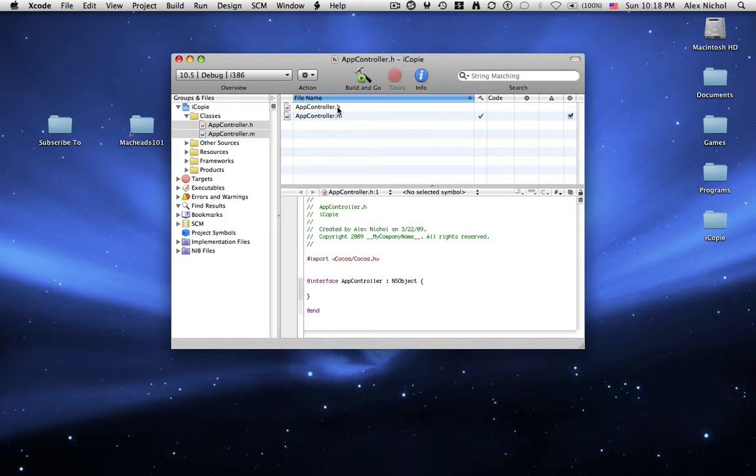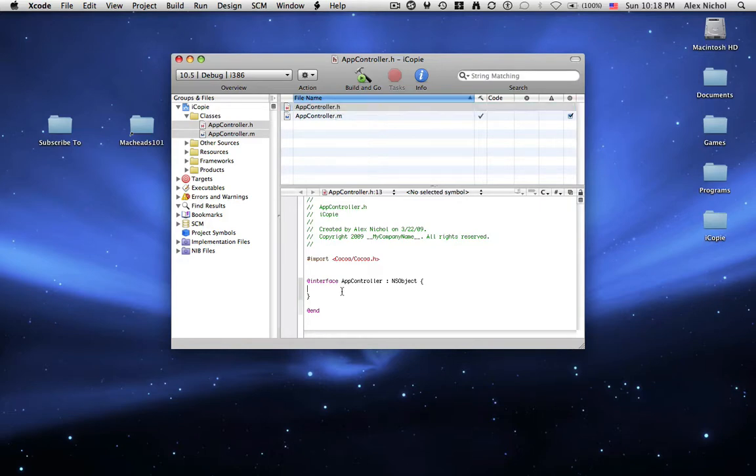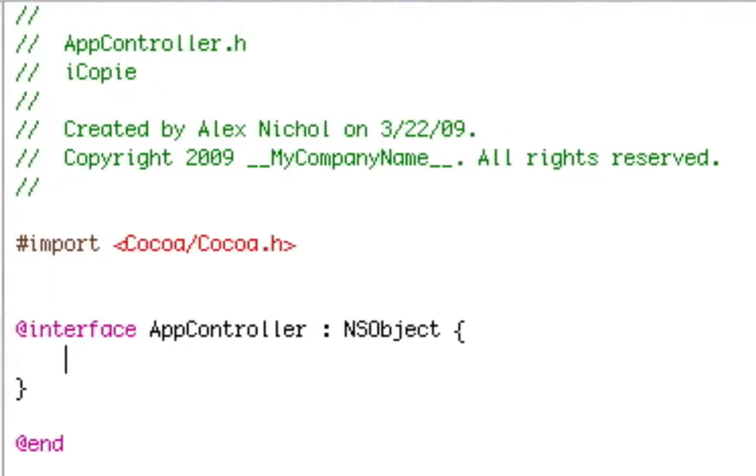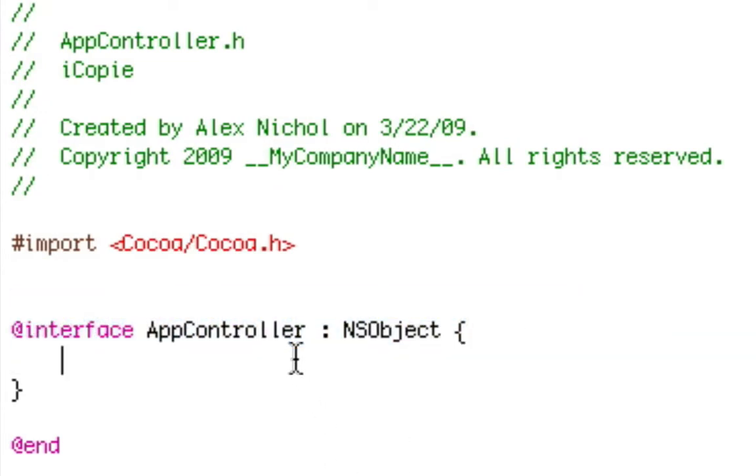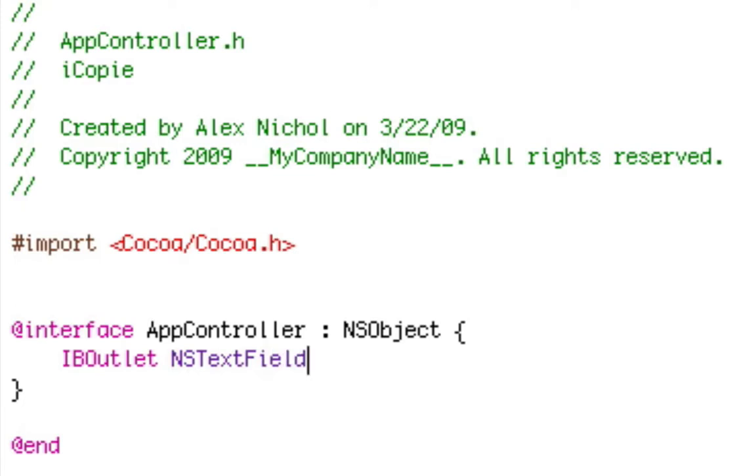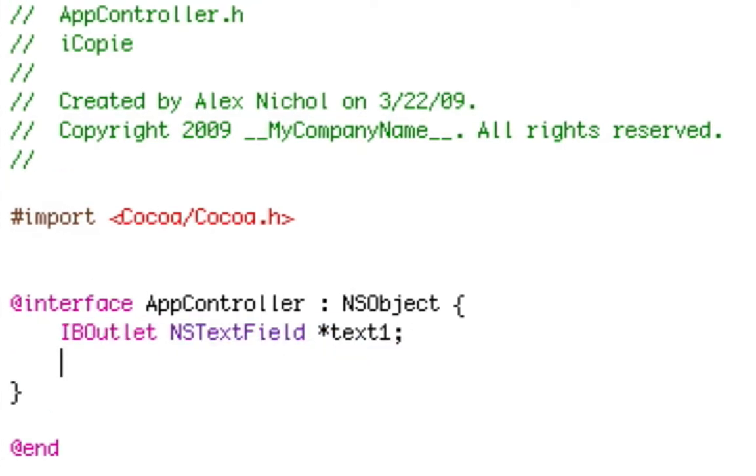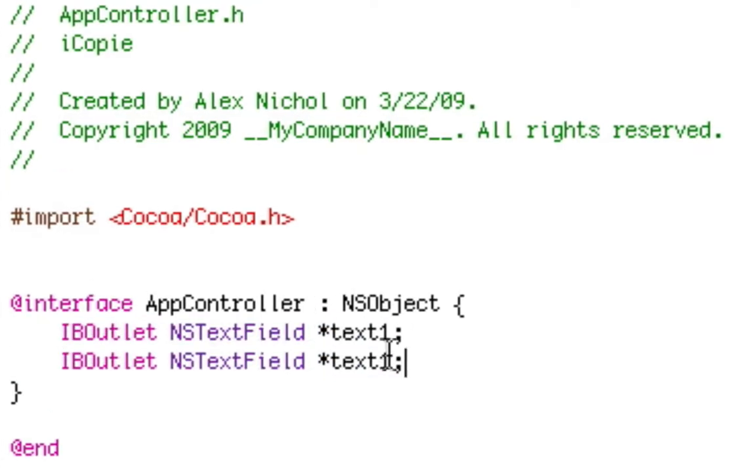Now we click on app controller dot h. Now what we're going to type here inside of this thing that says at interface app controller right here is IBOutlet NSTextField asterisk text1. We're just going to copy this line and paste it there again and we're going to change text1 to text2 on that next line. So now we have two IB outlets.